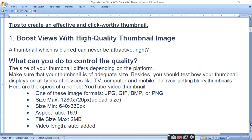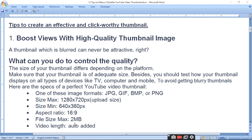The file formats available for YouTube thumbnails are JPG and PNG. PNG is a portable network graphic format. The recommended thumbnail size is 1280 by 720 pixels, with a minimum size of 640 by 360 pixels. The aspect ratio is 16 by 9, and for short videos it is 9 by 16. The maximum file size is 2MB, otherwise it will not be uploaded.